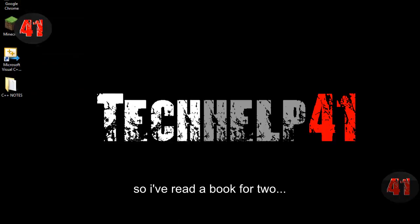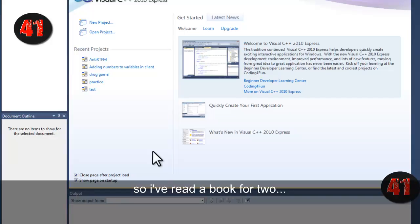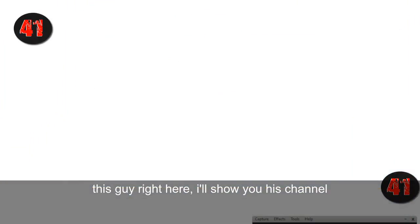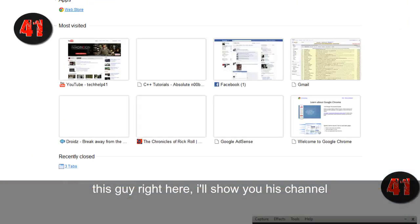So, I've read a book or two, but right now I'm just using this guy right here. I'll show you his channel.